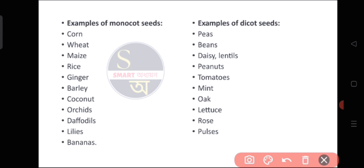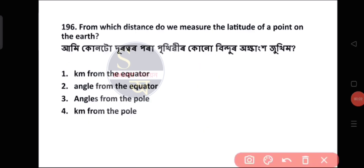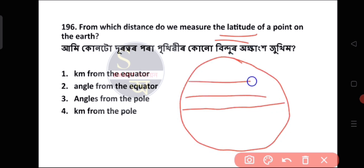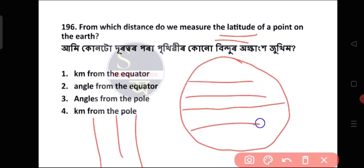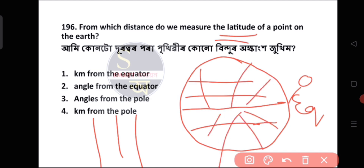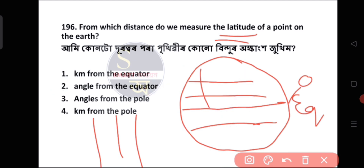Question number 196: From which reference point do we measure the latitude of a point on the earth? Latitude is measured from the equator, which is zero degrees. Longitude is a different line. The equator is the major reference line for measuring latitude.